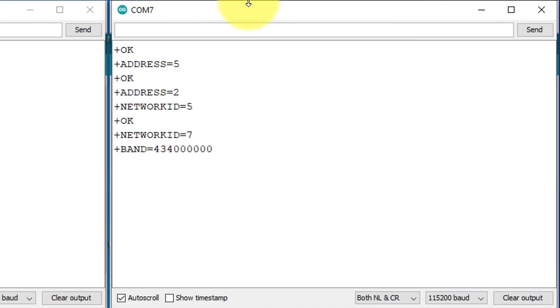Let's send some data to test our setup. To send data, you can use command AT+SEND, then equals, and then enter the address of the LoRa module where you want to send data. In my case, I will send data to device 1. So, I will set the address to 1.